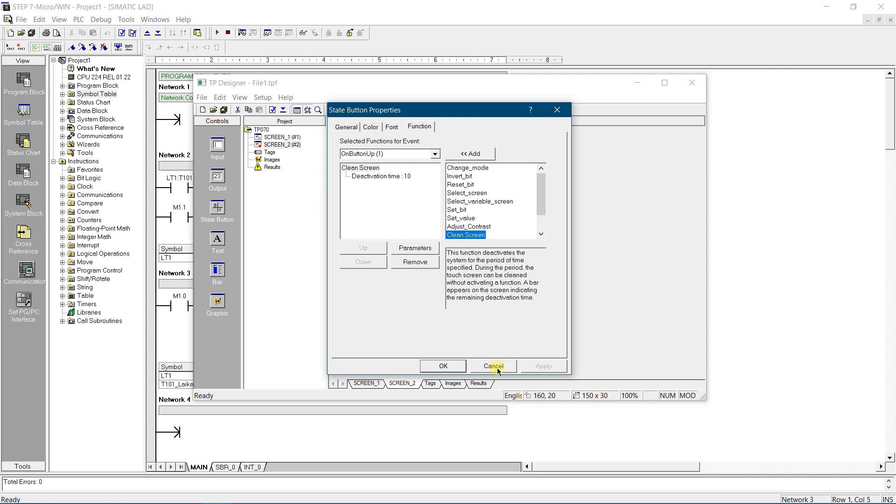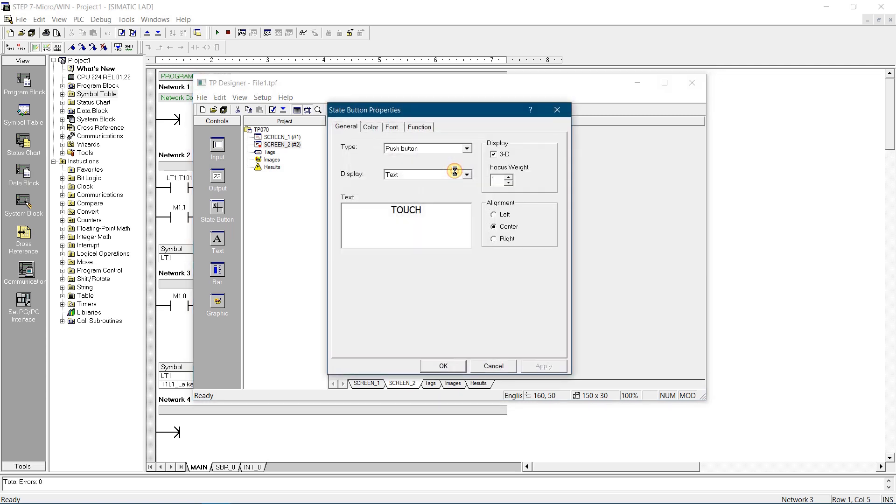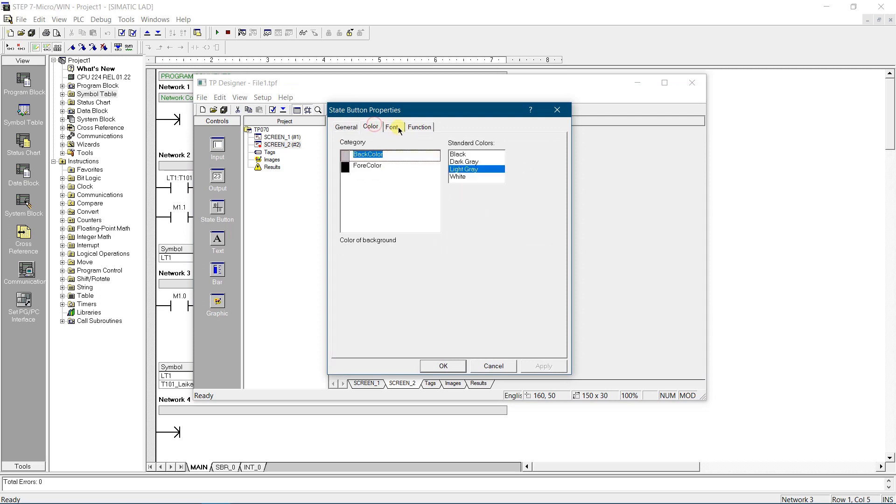Apply and save your changes. Drop one more button. It will activate touch calibration of the panel. Make it as push button, change text to touch, adjust font and colors.